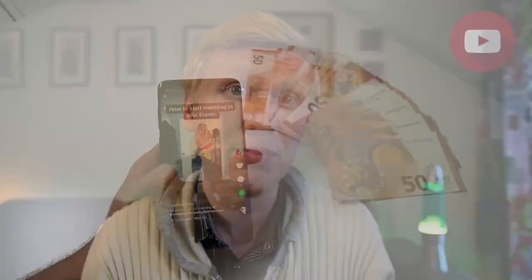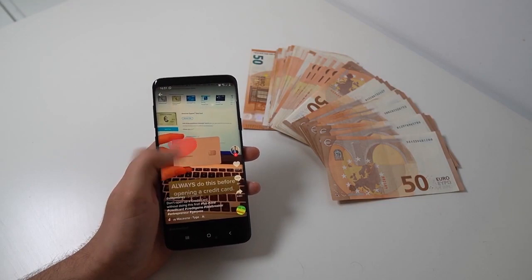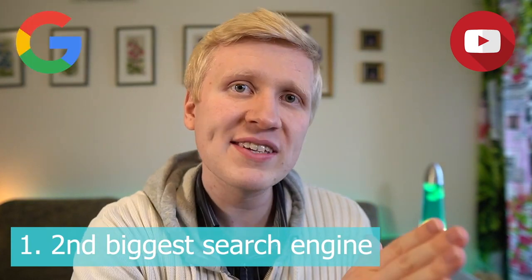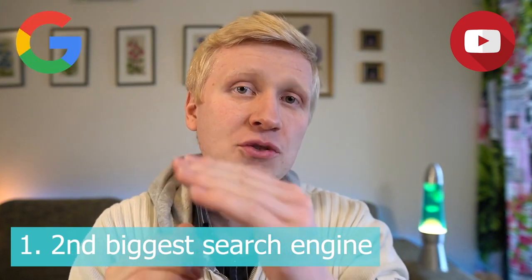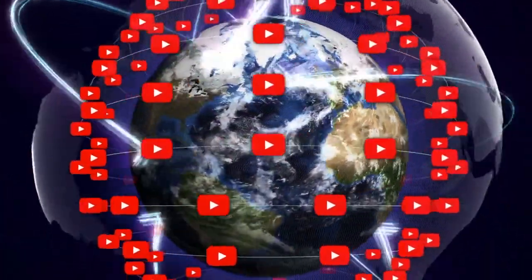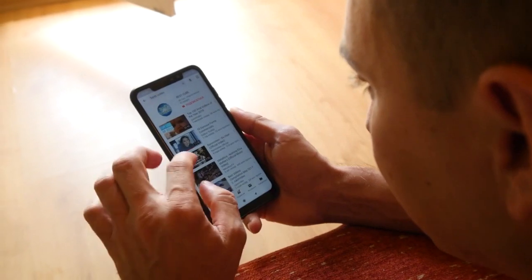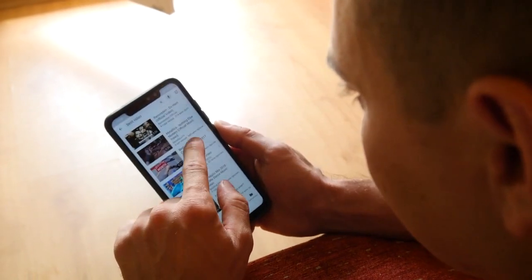Now let's dive into five benefits of making money on YouTube — because even though TikTok is right now a hot opportunity, I still use and recommend YouTube as well. The first reason is that YouTube is still the second biggest search engine in the world — Google is the biggest, and YouTube is the second. And if you create a video today, it can make money for years to come, because you can get ranked on YouTube and it can stay on top — people can search your video and see it over and over again.